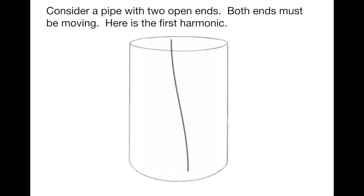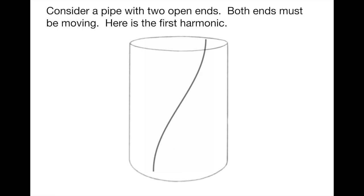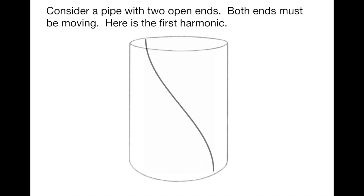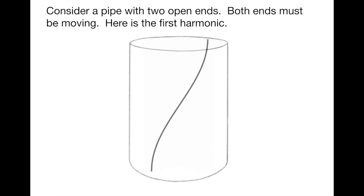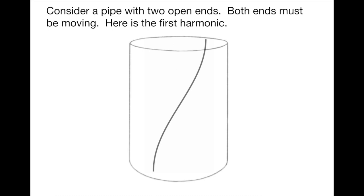We're going to represent that in the pipe as a sine wave, which is a graph of the amplitude of the sound wave as a function of distance. And what that showed you there was the oscillation of the wave back and forth inside the pipe. This is a first harmonic, and this is a first wave that fulfills the conditions that you have an antinode at both ends.